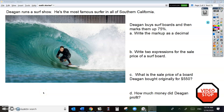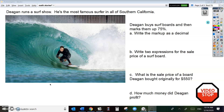Hello! We are working on markups, writing them as decimals, working with percentages, also calculating sale prices. So for this math story, we have our very own Deegan. Deegan runs a surf shop. He's the most famous surfer in all of Southern California.